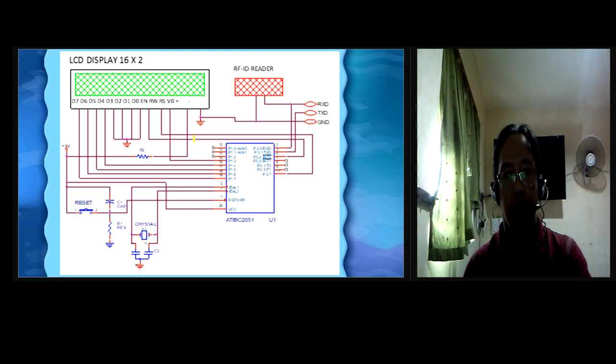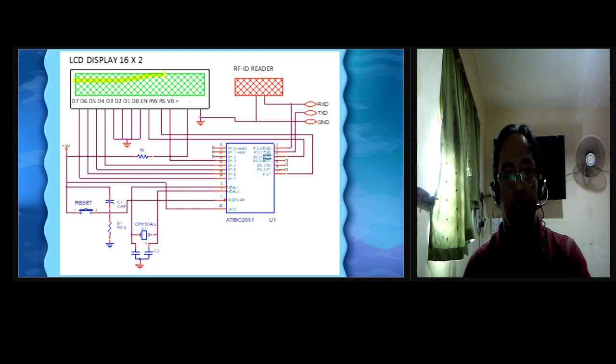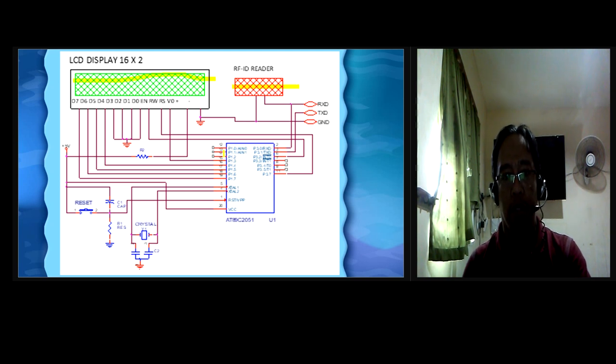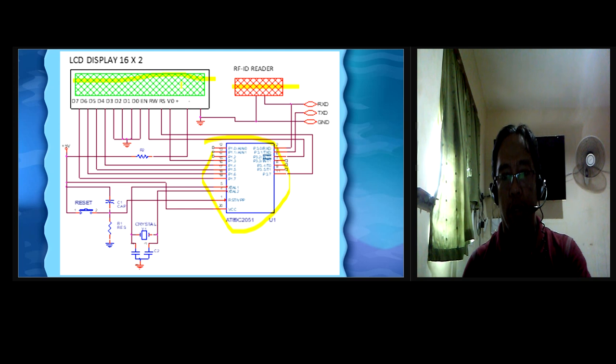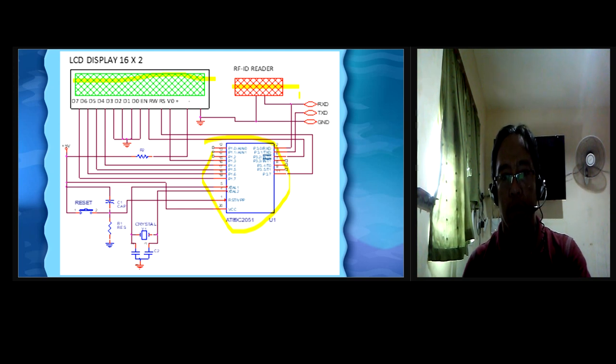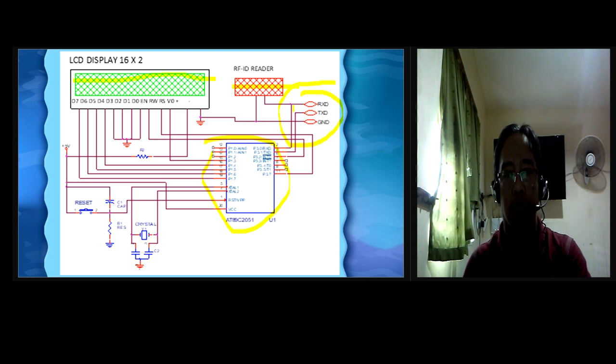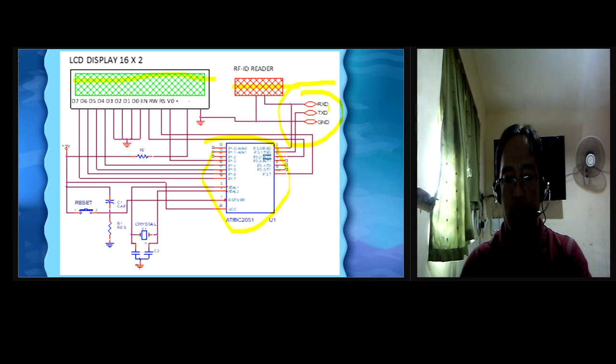As shown in this figure, the LCD, RFID Reader, and the microcontroller are connected together at the serial communication ports to the isolation circuit of another module.